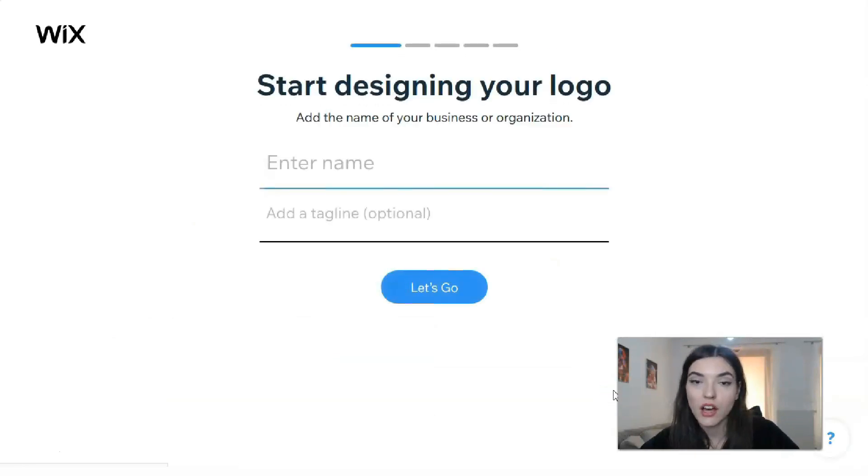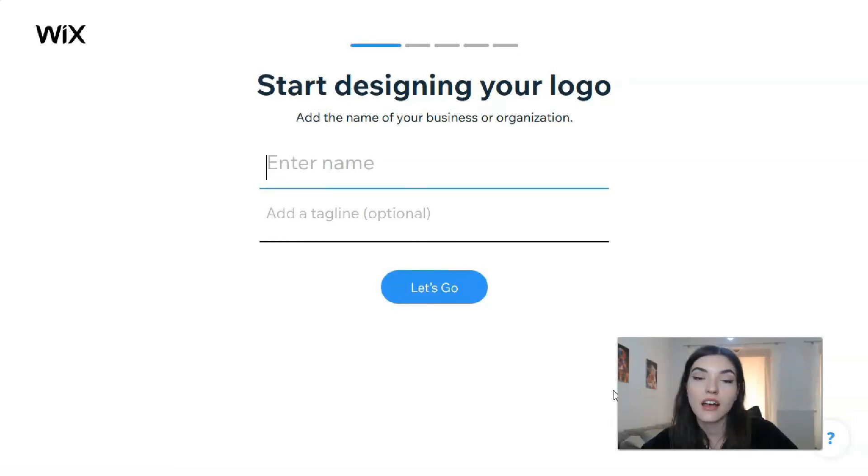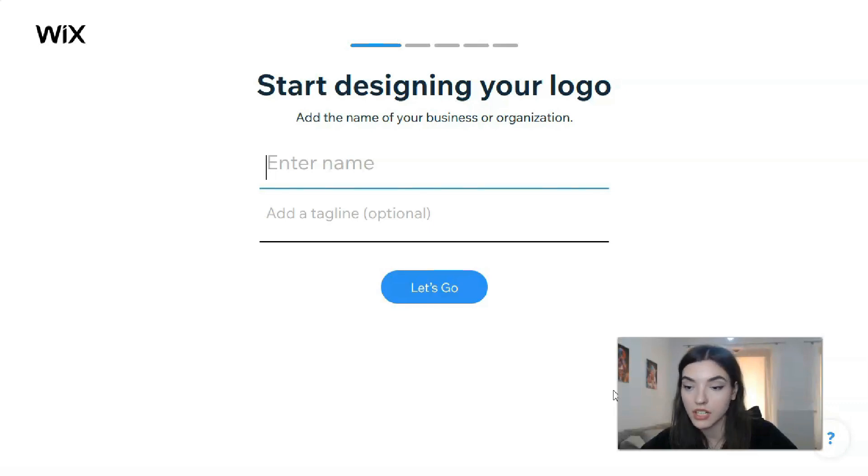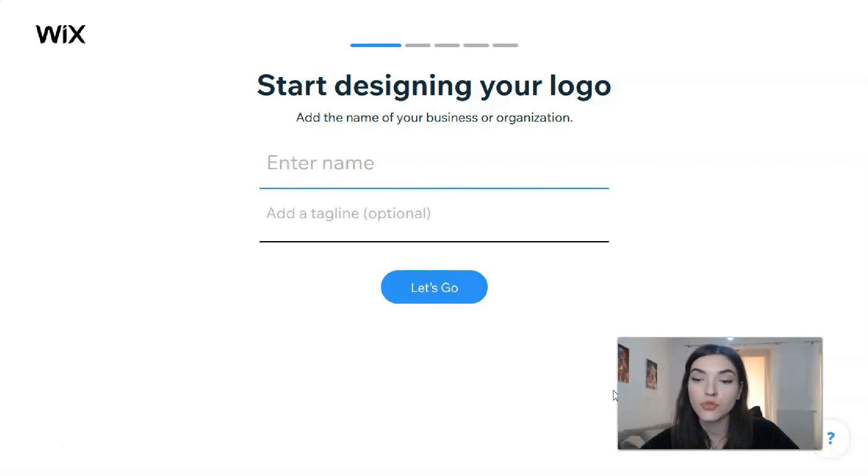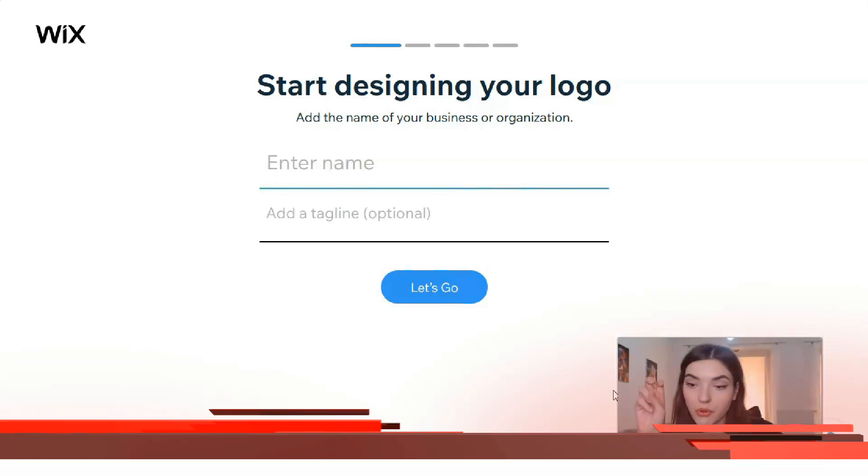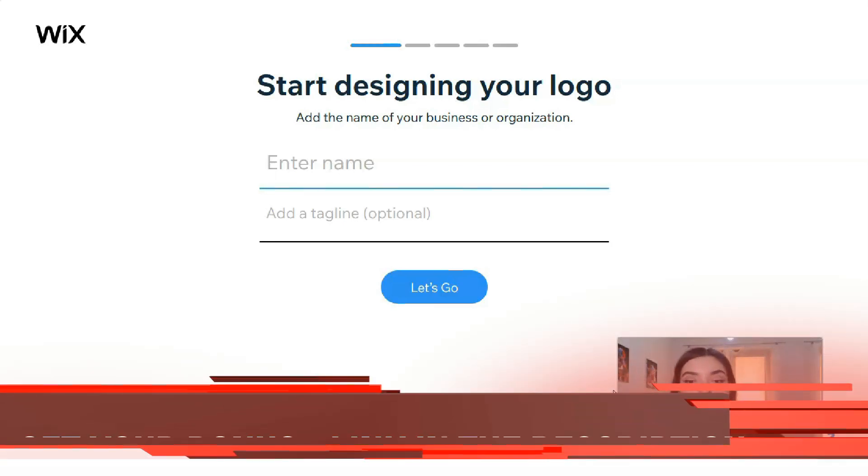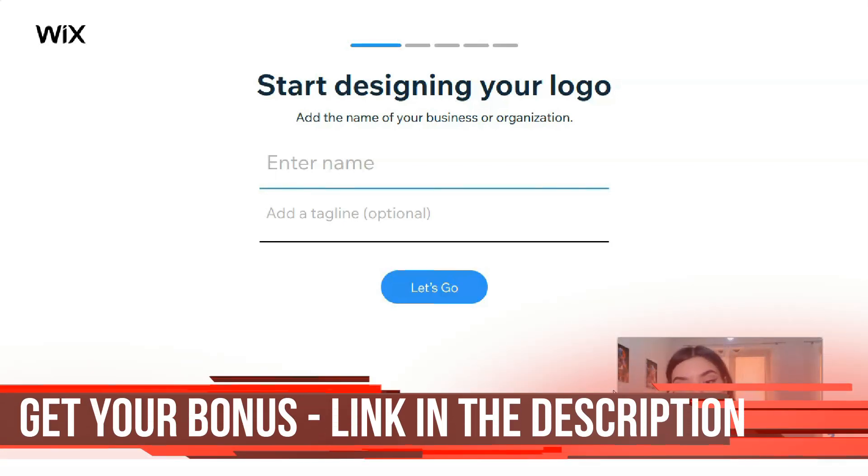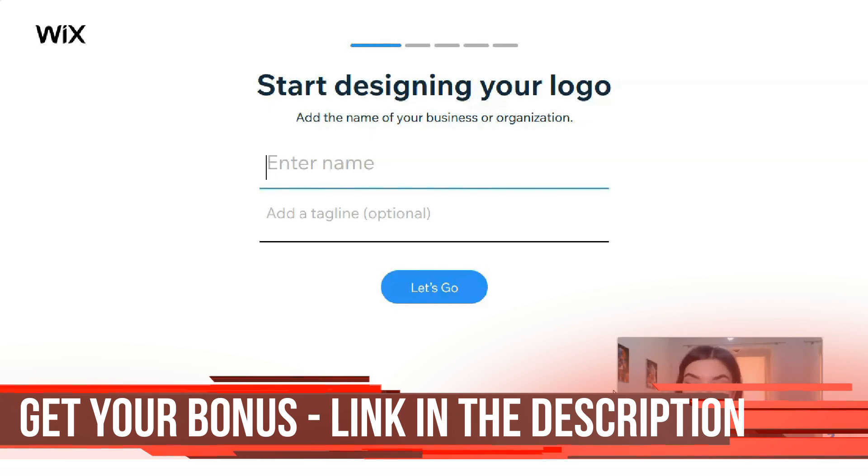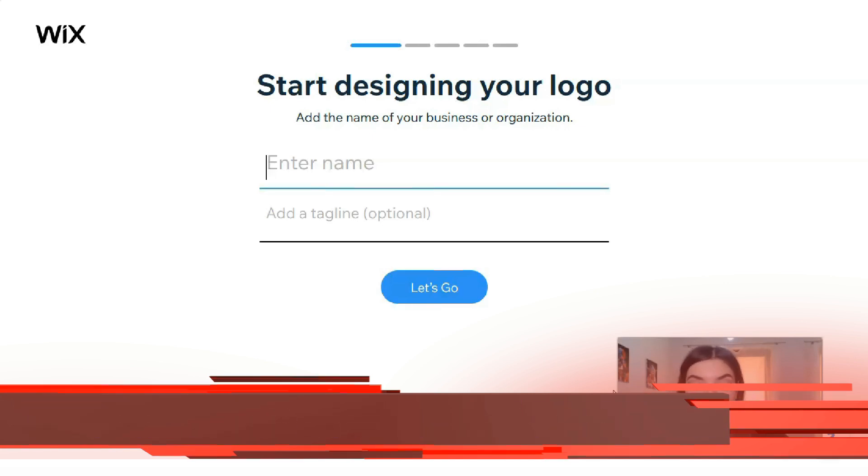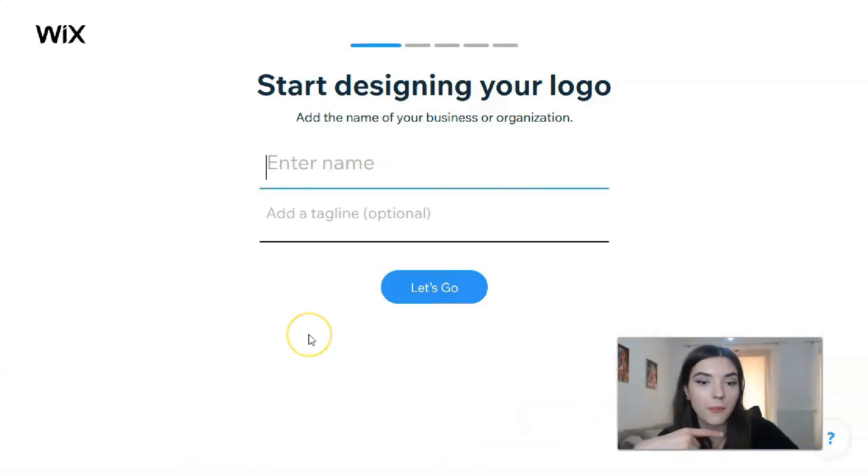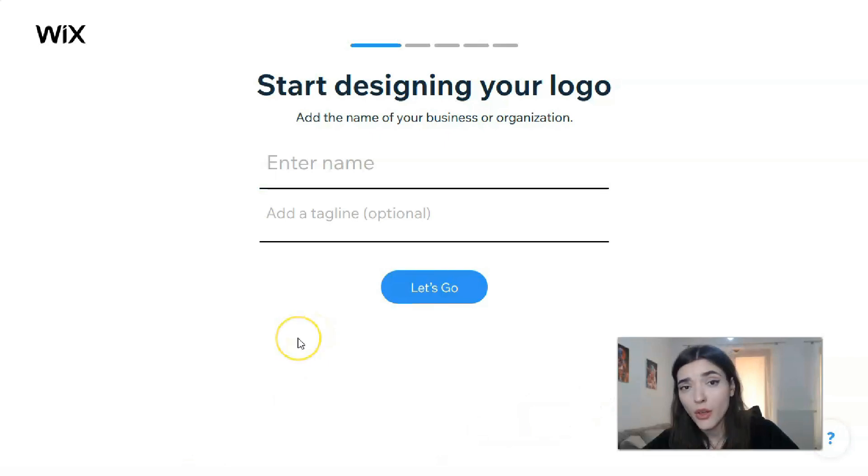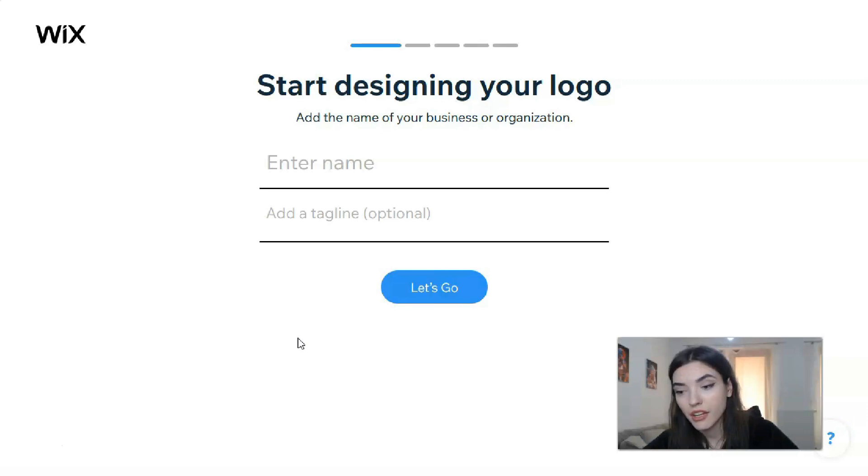Then next the question will be start designing your logo, and we need to add the name of the business or organization. I don't have any business or organization, but just for an example I need to think about what the logo will be for. I need to fill the name of my brand.